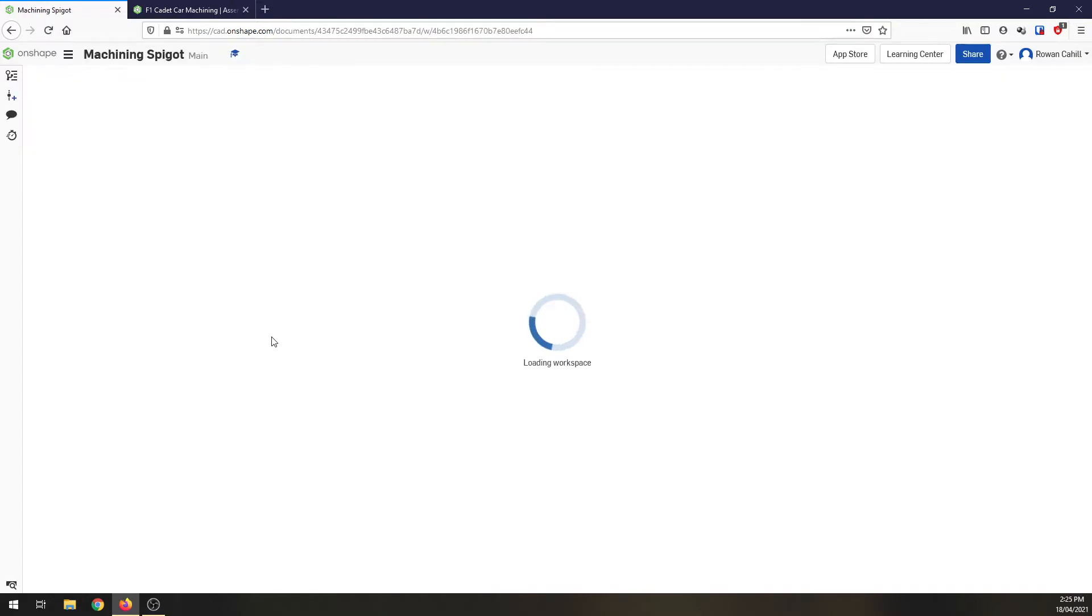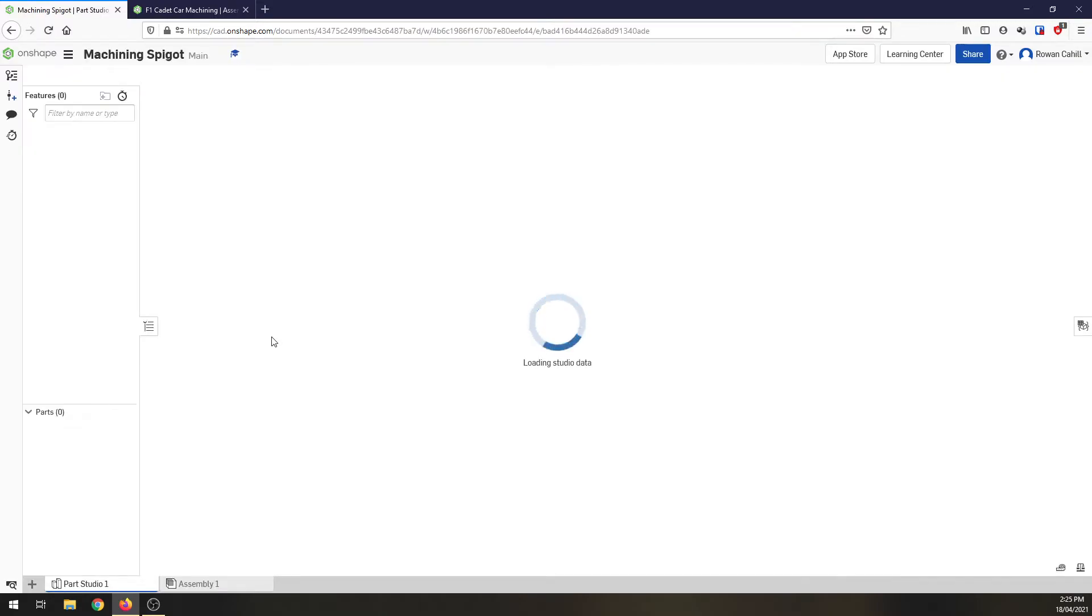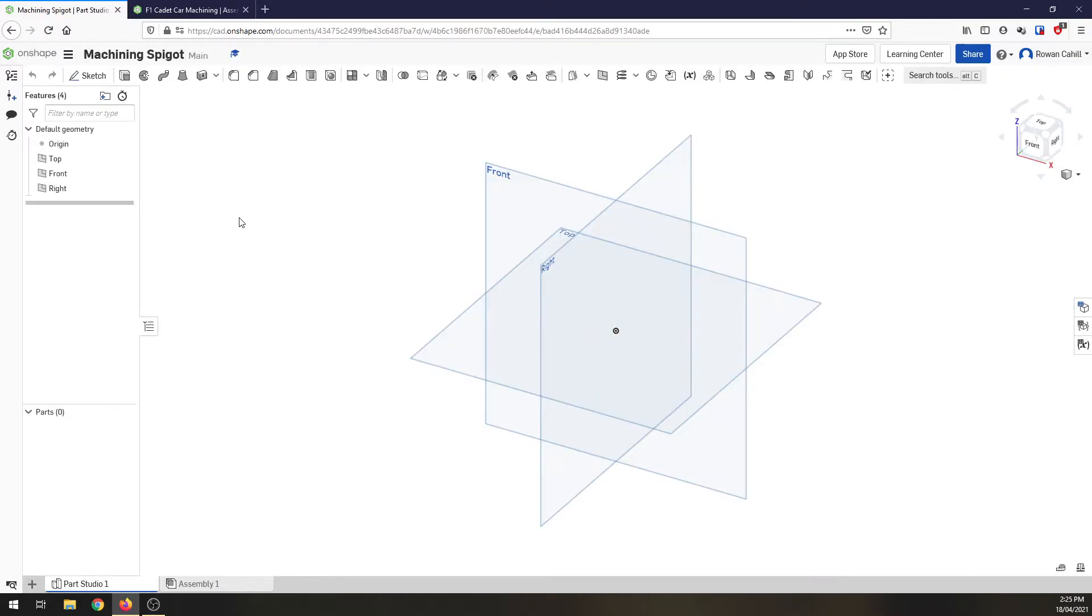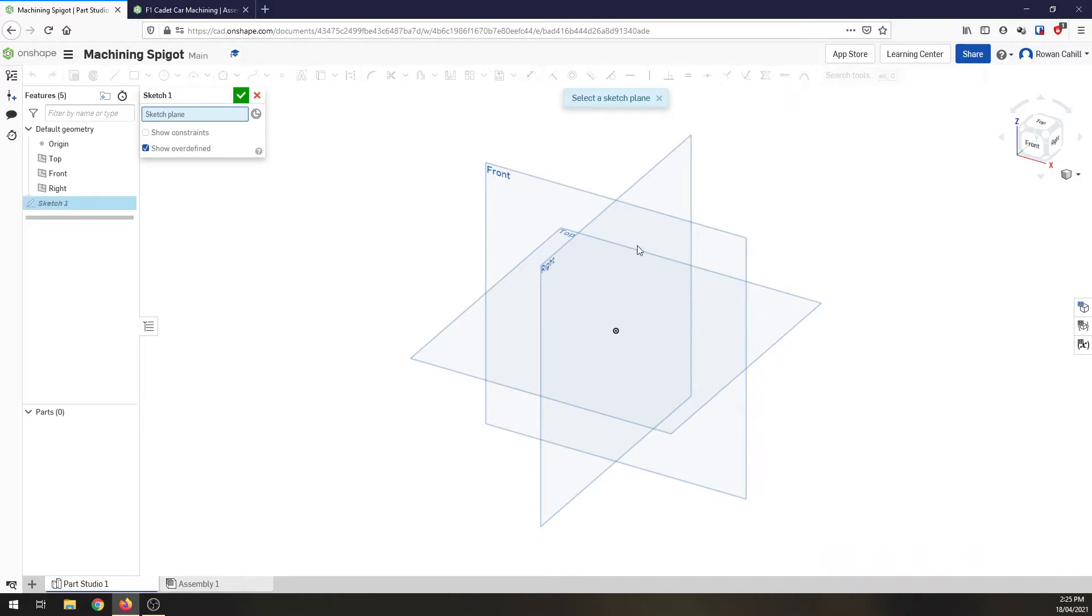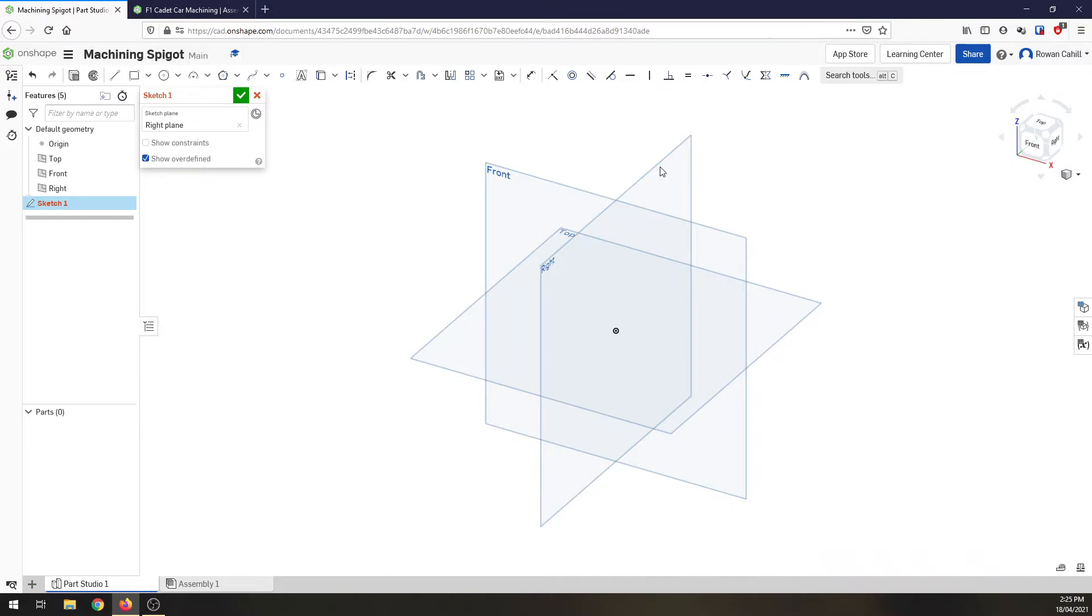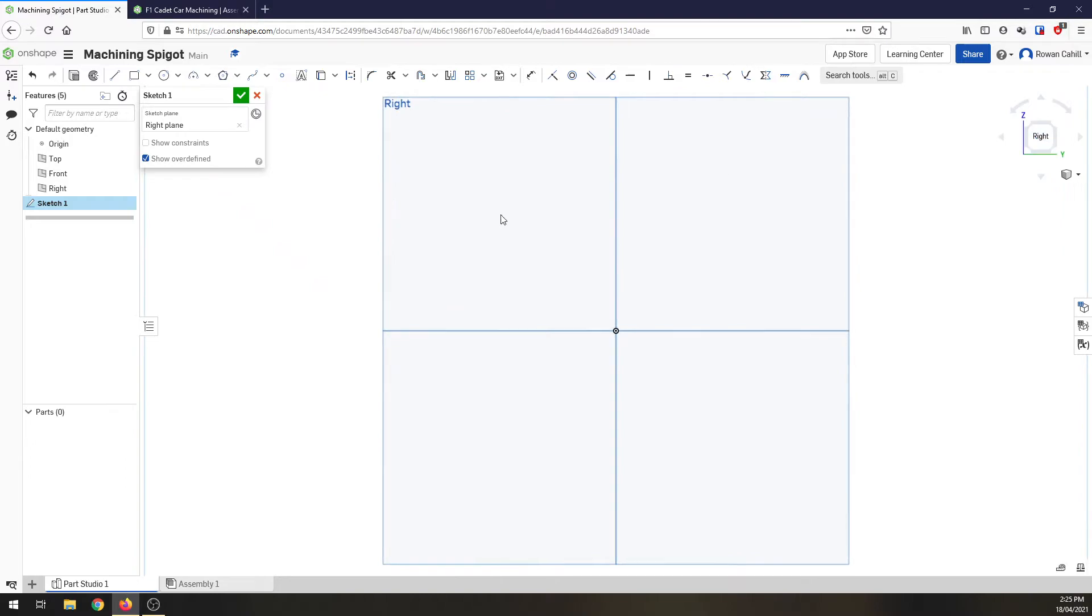Onshape is going to open up a brand new workspace for us and the first thing we want to do is jump in. We're going to create a sketch and I'm going to select my right hand plane. I'm going to click on the view cube and click on the right face to bring that around so we're looking straight at it.